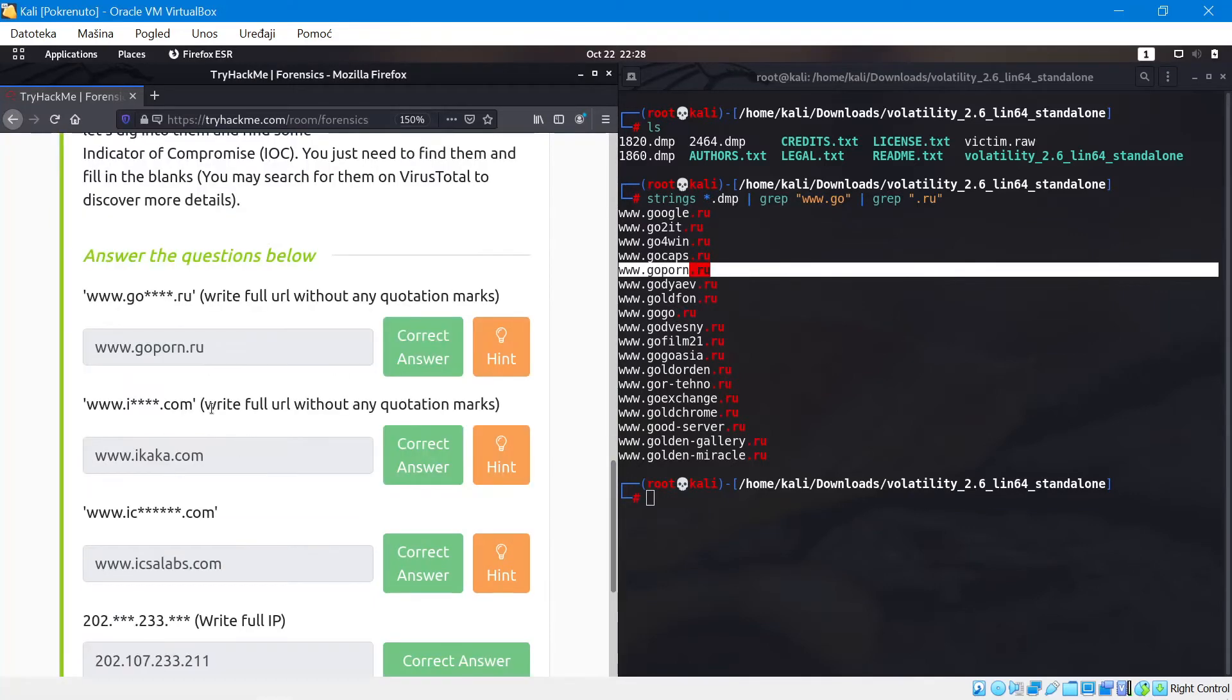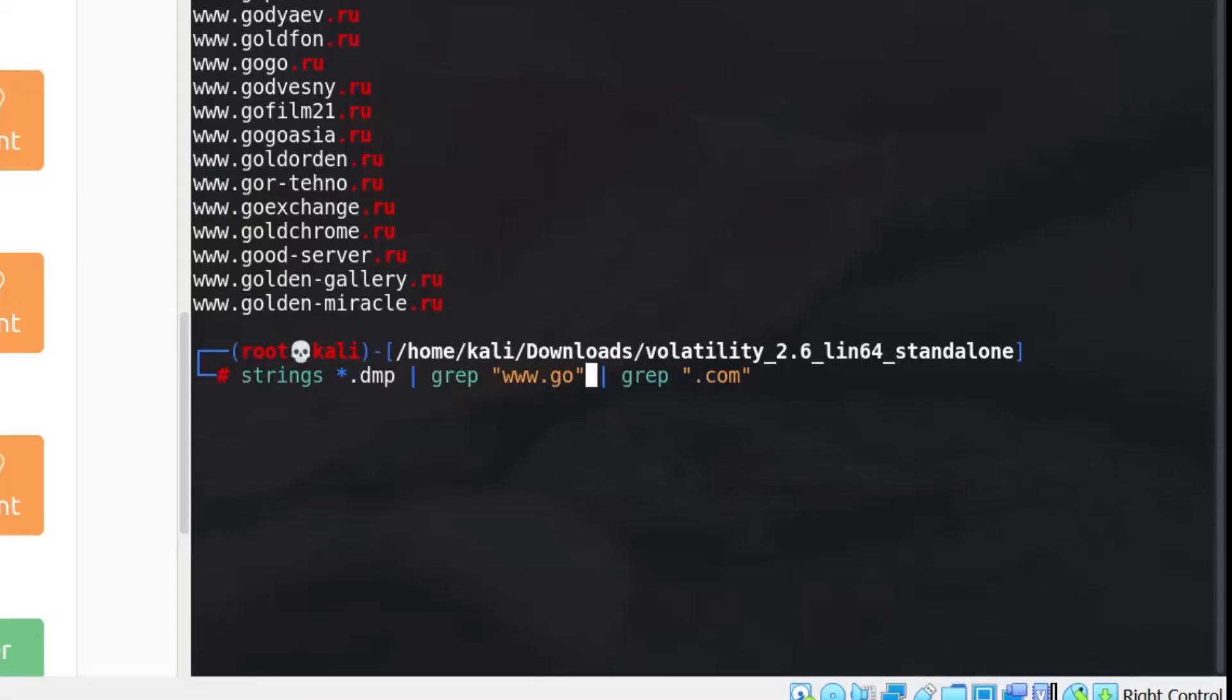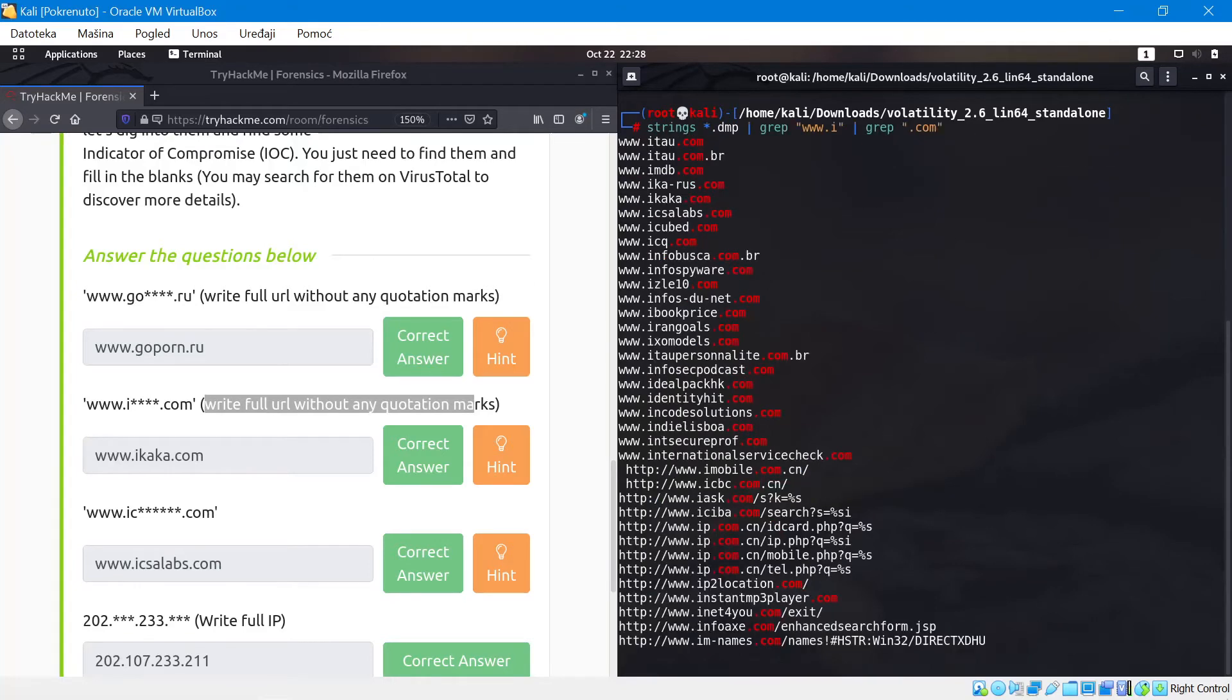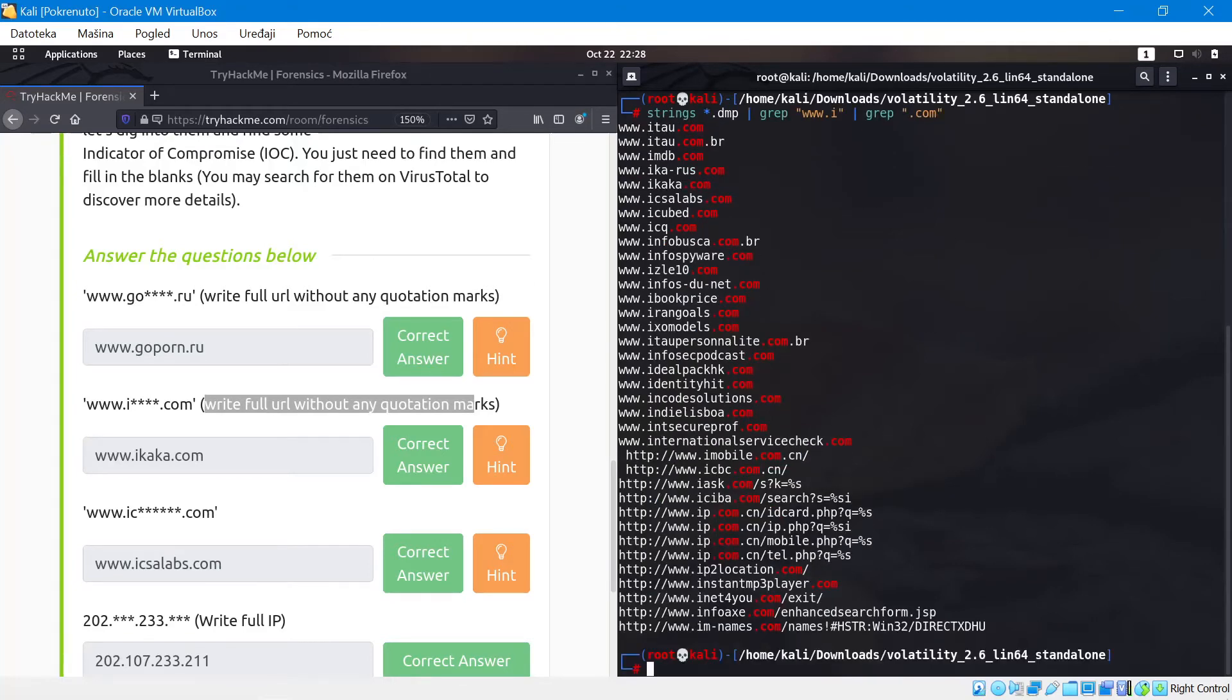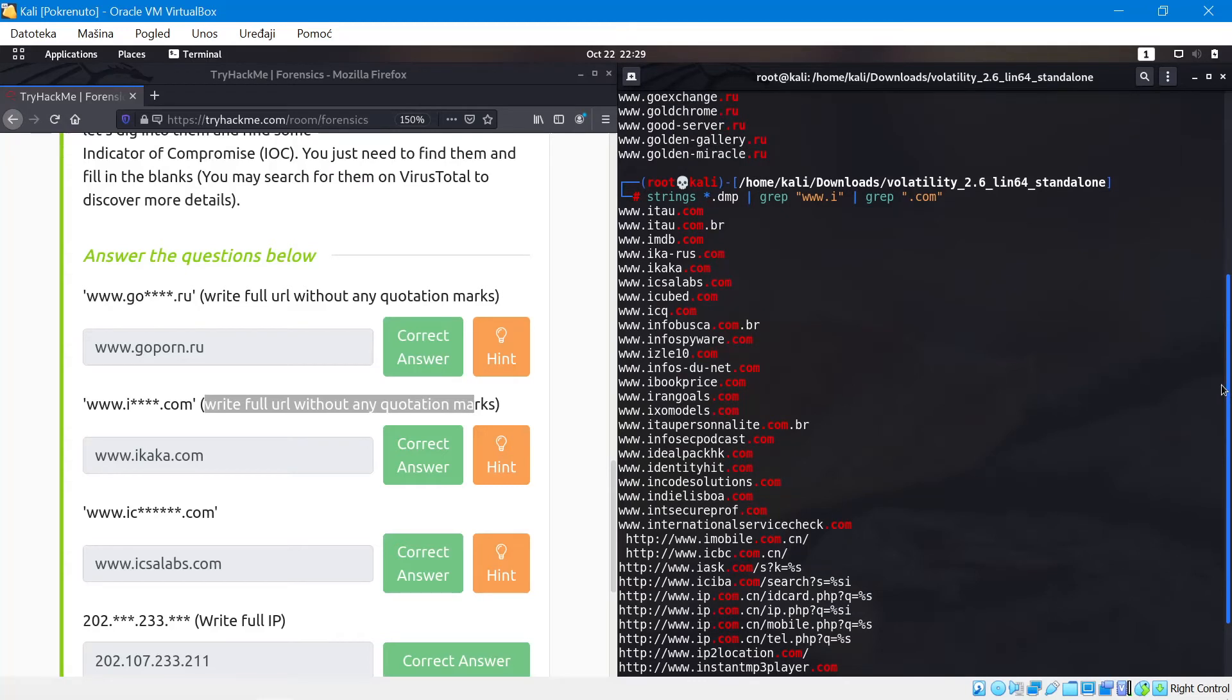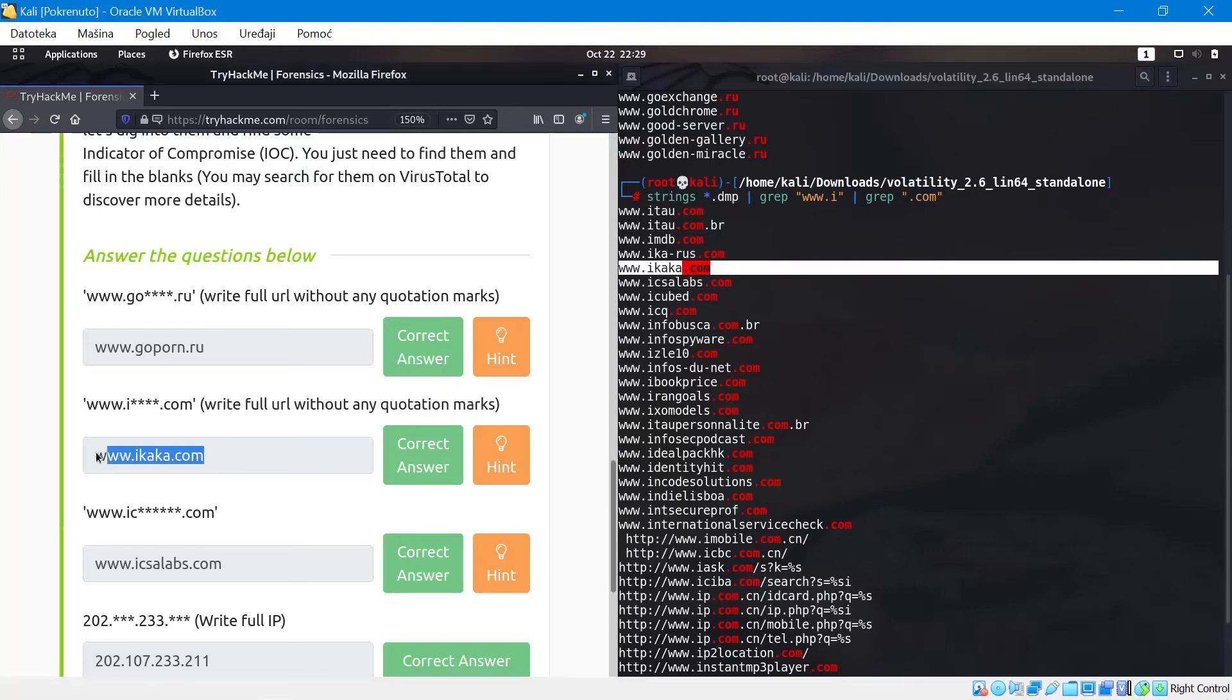So the next thing is write the full URL without any quotation marks. It's the same thing, we're just going to replace this with .com and www.i. If I run this again, it's going to work. There are other ways of doing this, but I think strings is just easier and grep is really powerful. So we actually have a lot of results here. We're going to have to take a look which one is. We have four characters in the middle. It seems that it's the only one starting with .i and with four characters as well. So we're going to write this down and it seems to work.